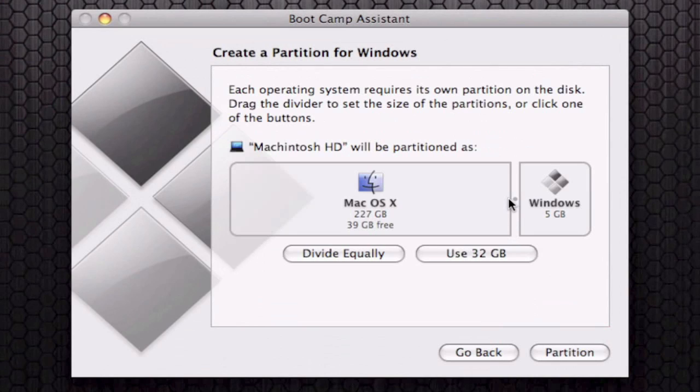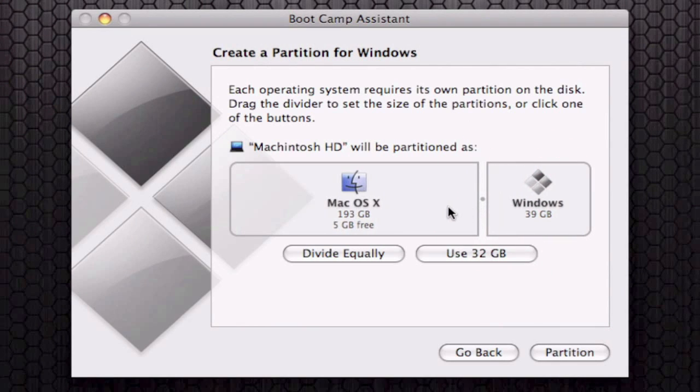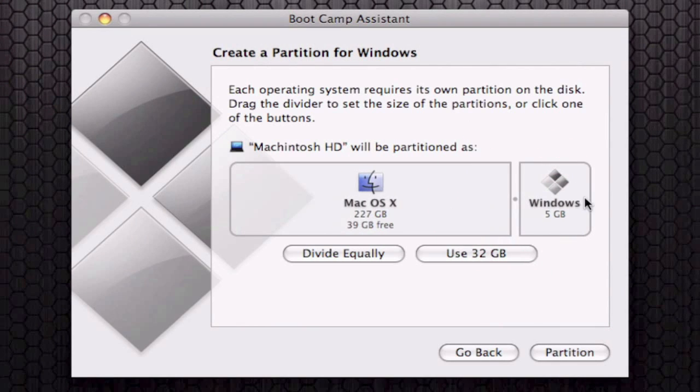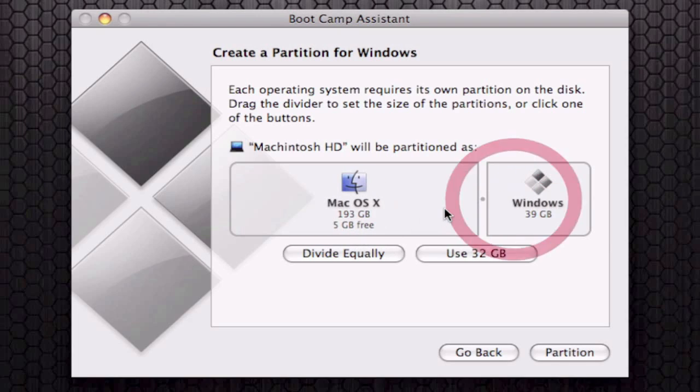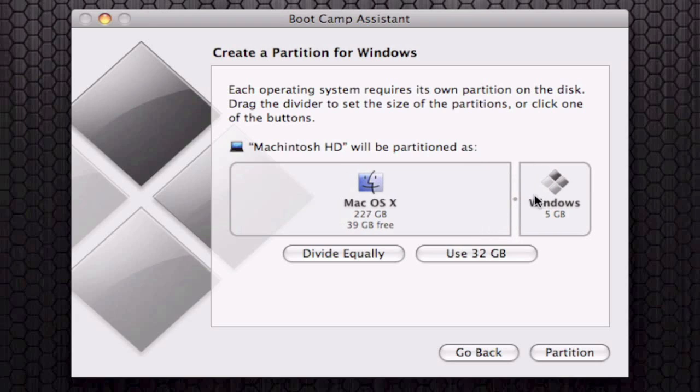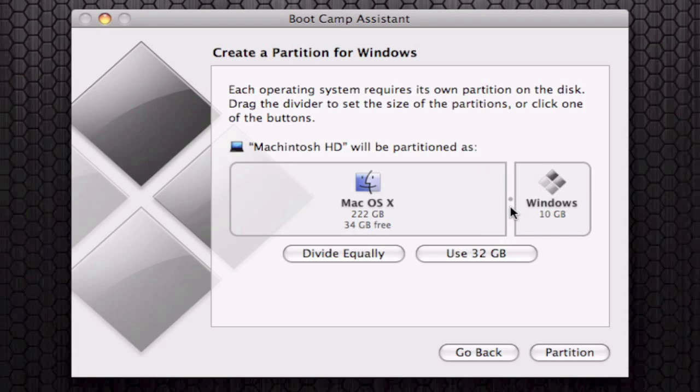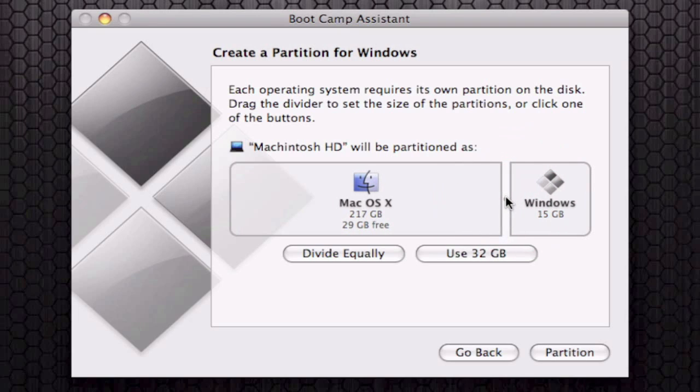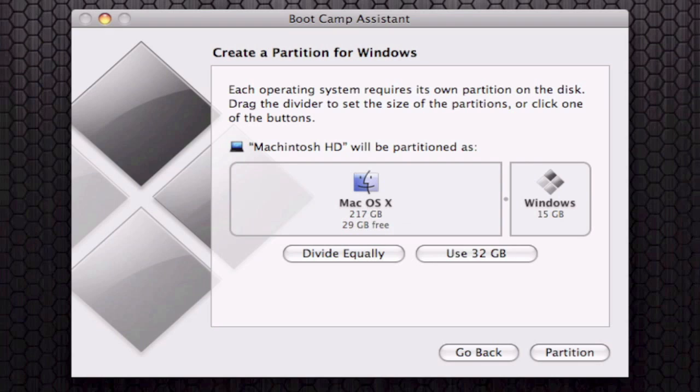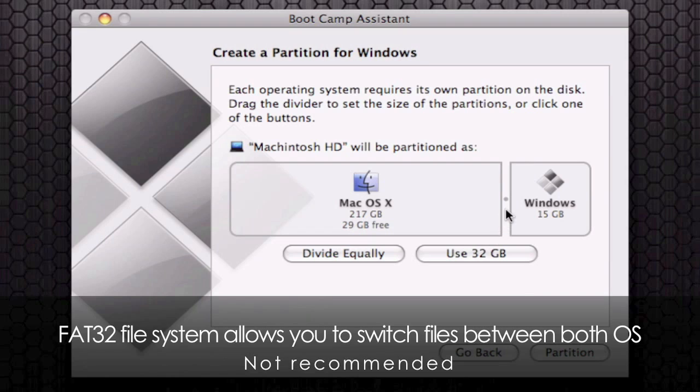This is the part where you're going to set up how much space you want your Windows hard drive to have. I only have 39 gigabytes free, so I can't really put more than 39. I'm just going to leave it at 15 gigabytes since I'm not really going to use it much. You can divide equally, which I can't right now because I don't have enough space on my OS X partition, or you can use 32 for a FAT32 file system. Once you have the amount you want, you're going to click on partition.